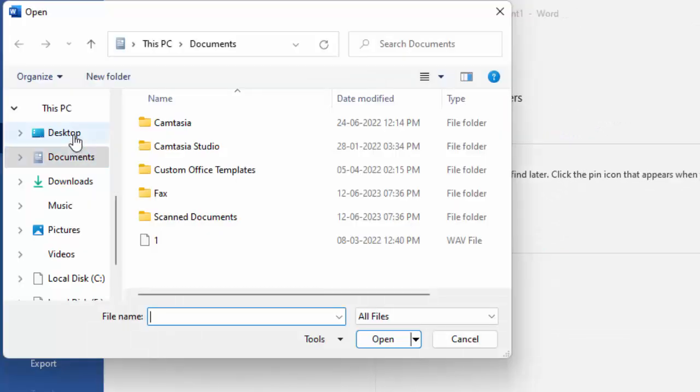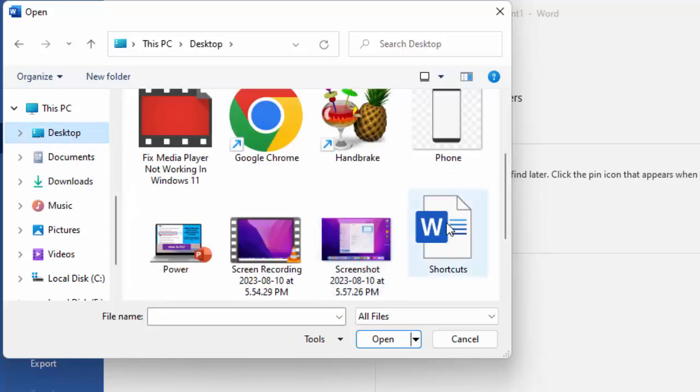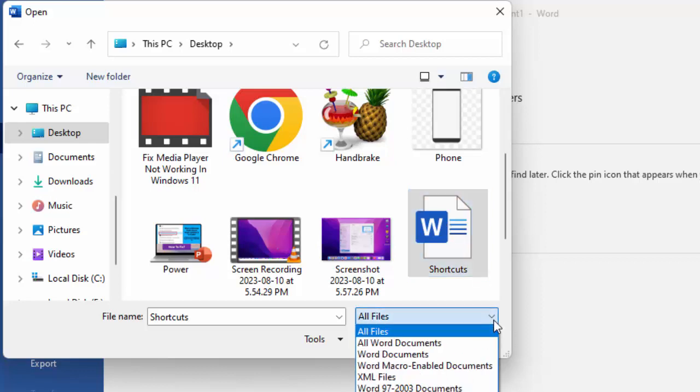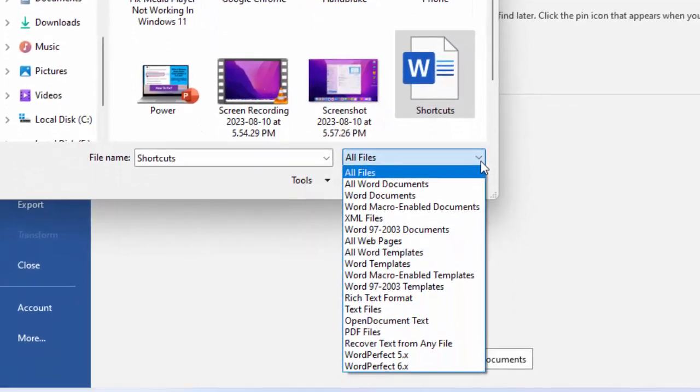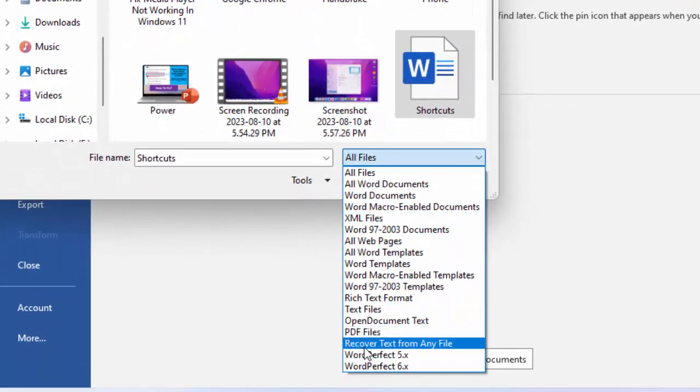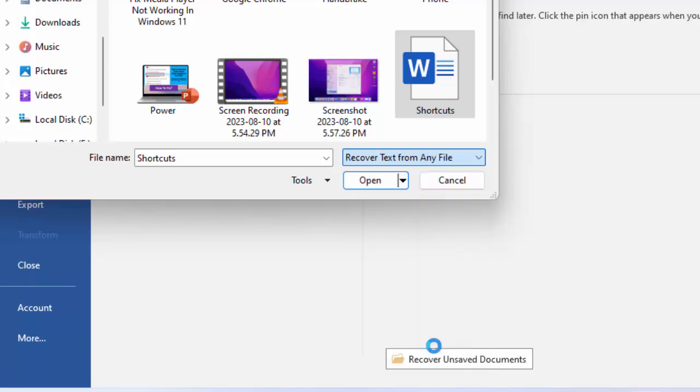Find your file, select your file, and now click on this dropdown option. Click on All Files and select Recover Text from Any File. Select this option and now click on Open.